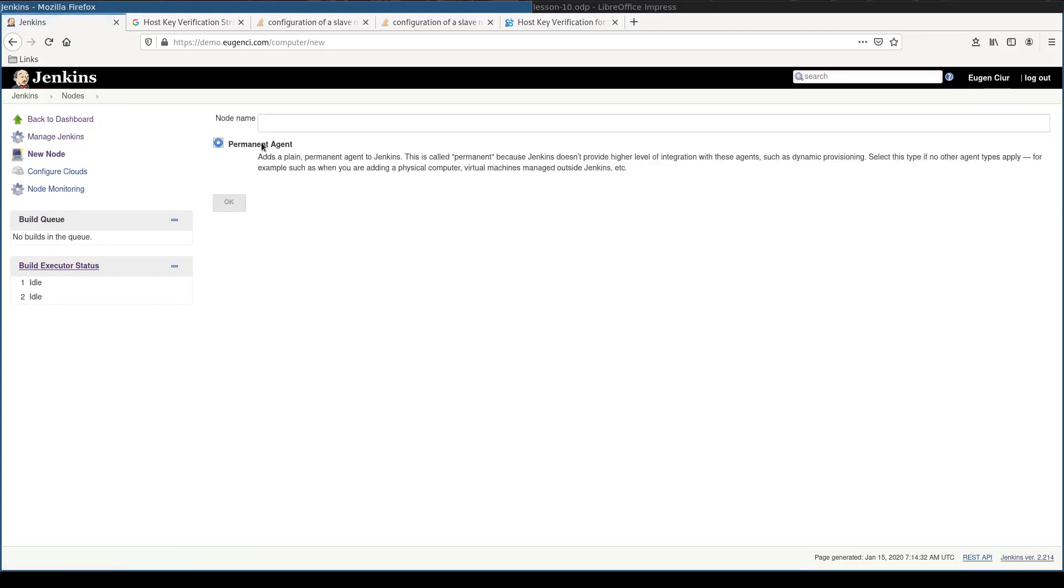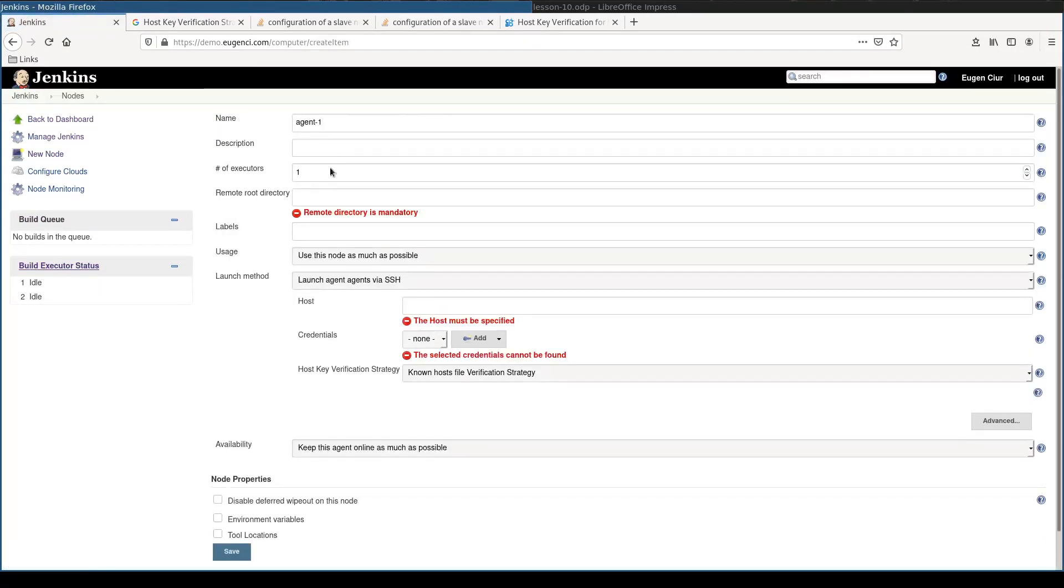I'll make it permanent and call it agent 1. Now, home root directory, I'll name it home worker master dir.